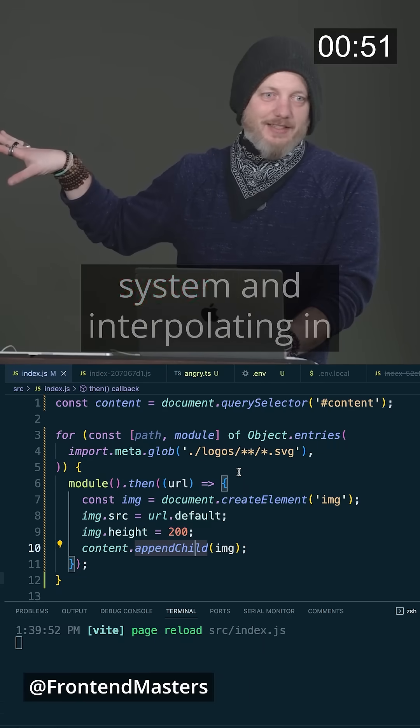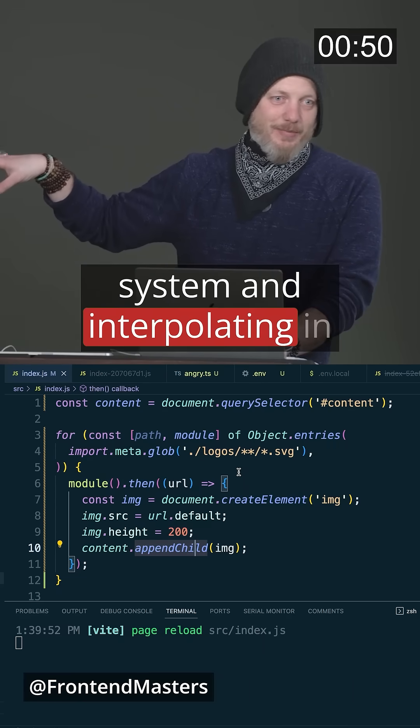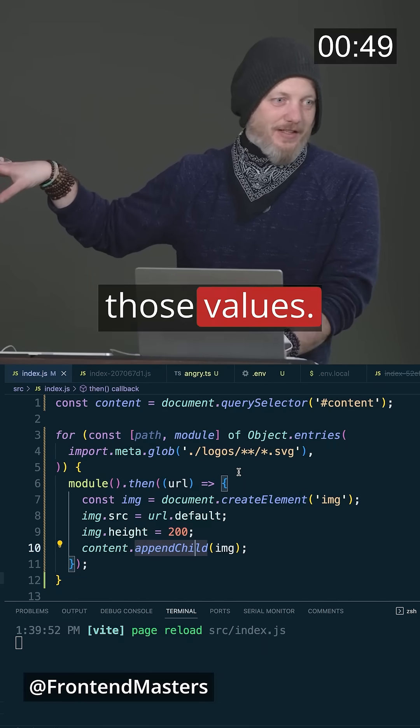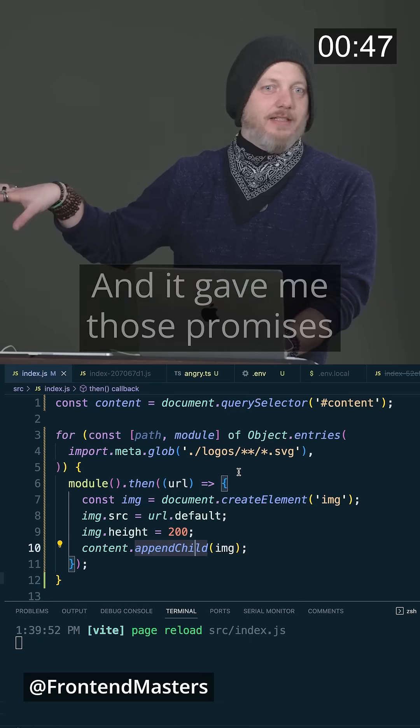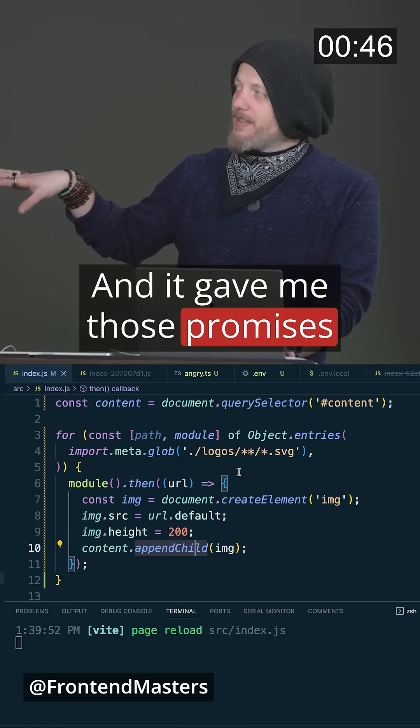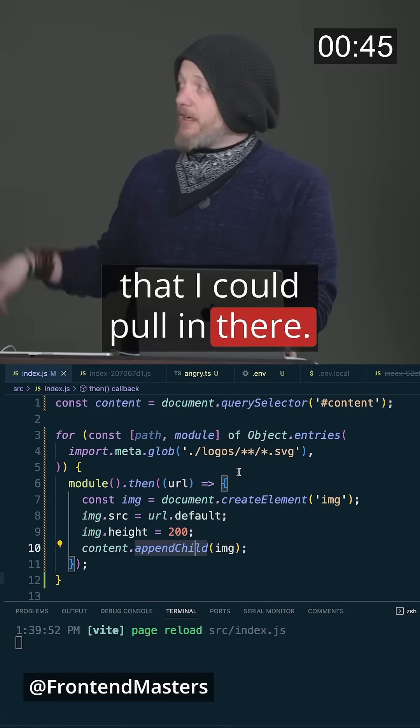Vite is reading the file system and interpolating in those values. It's not happening at runtime and it gave me those promises that I could pull in there.